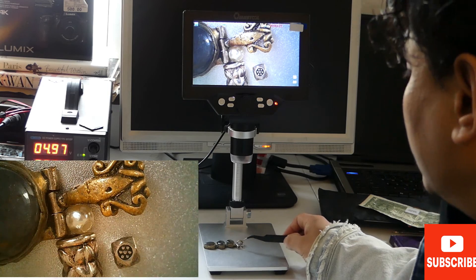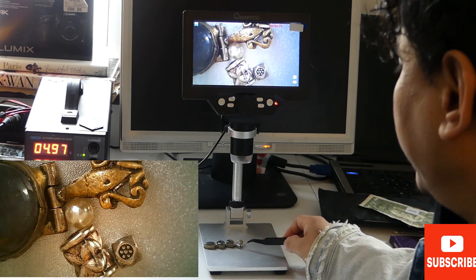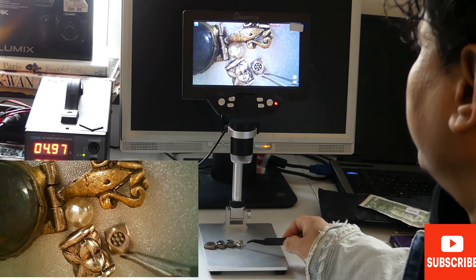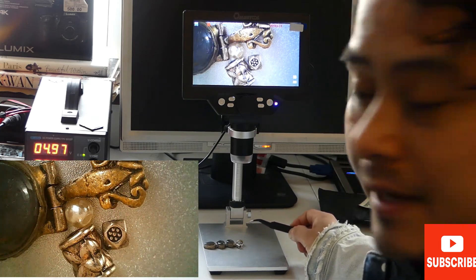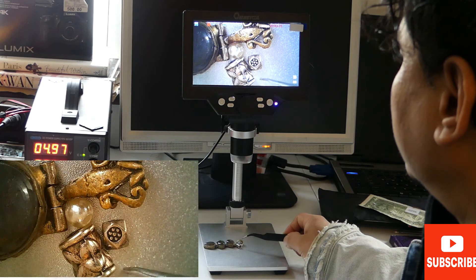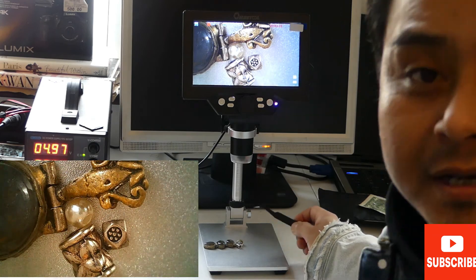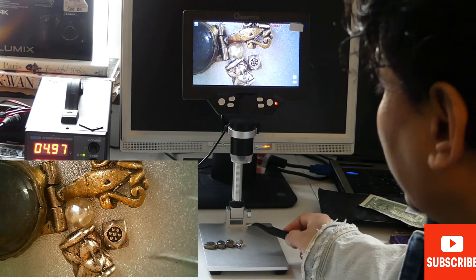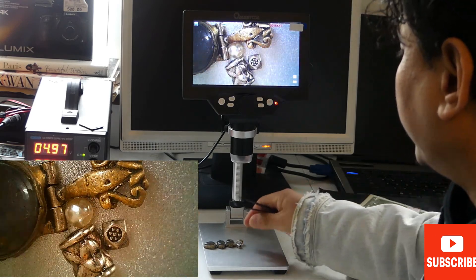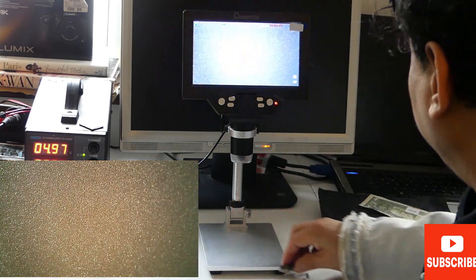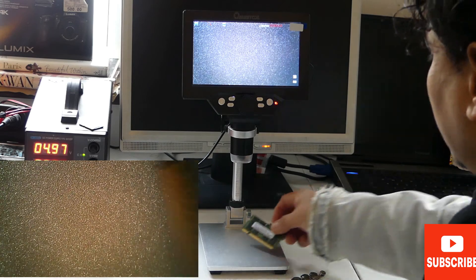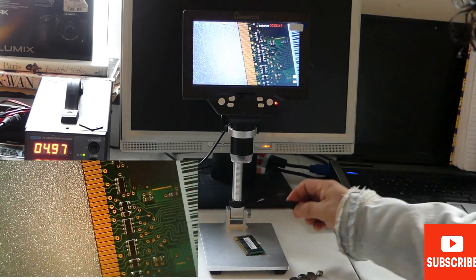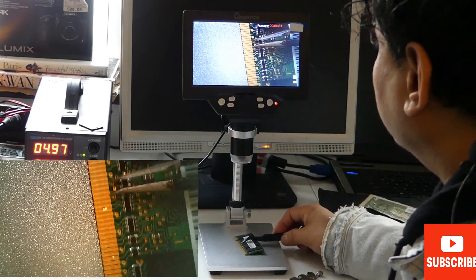You can check if there are any damages, the quality, and also this is gold - you can check the gold quality using this microscope.